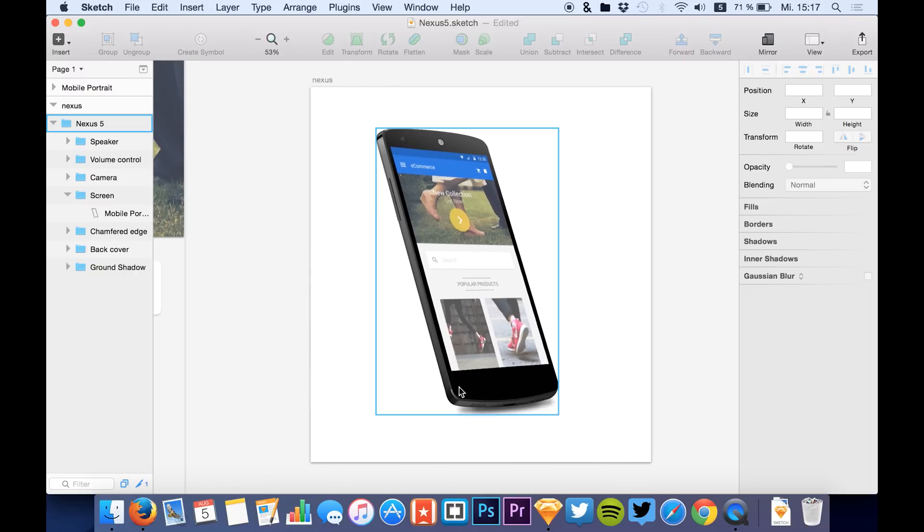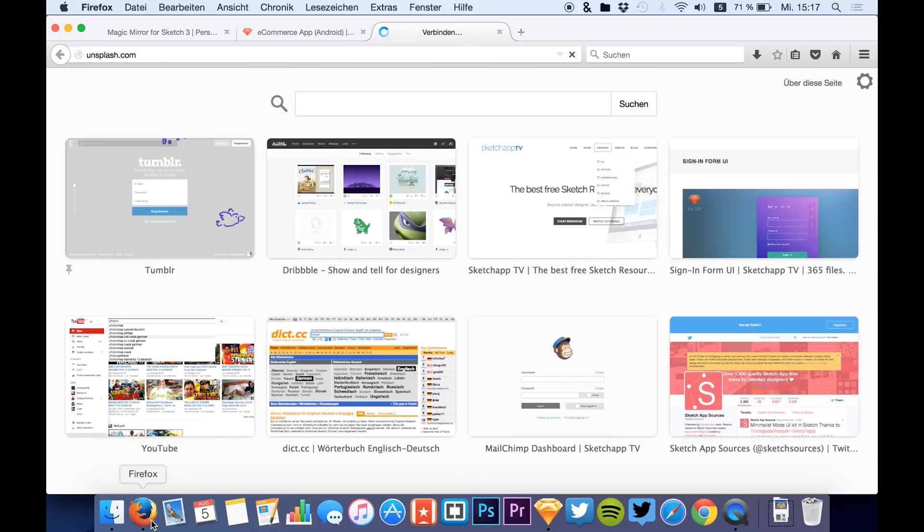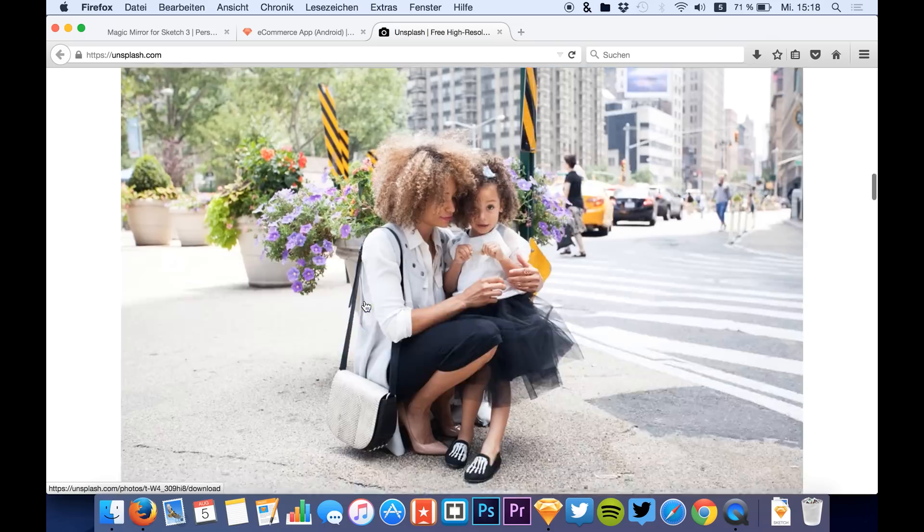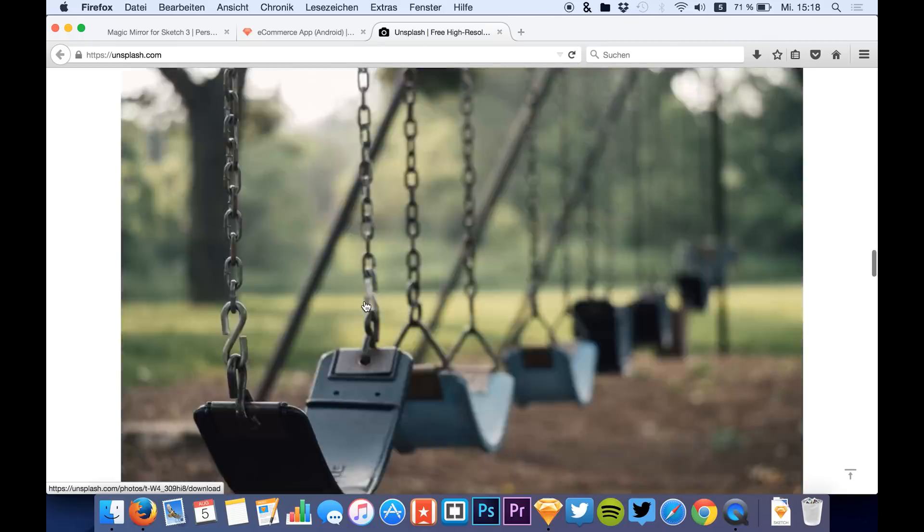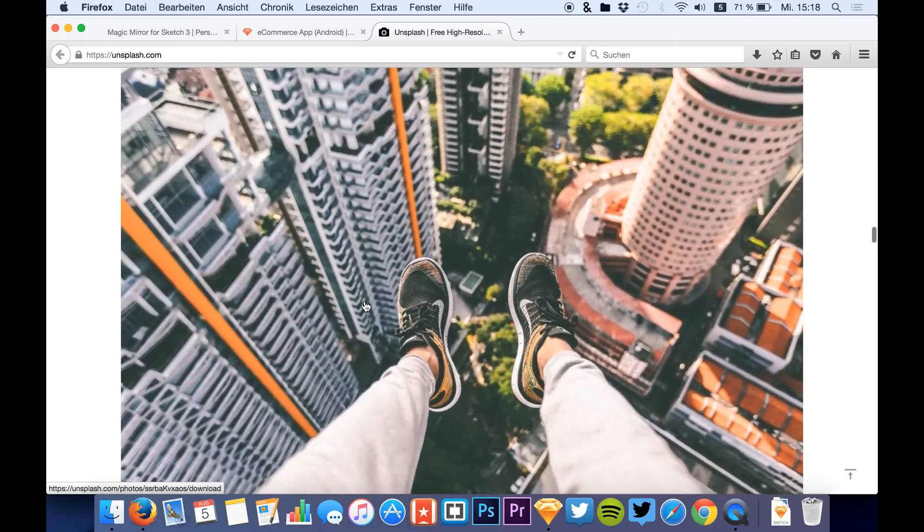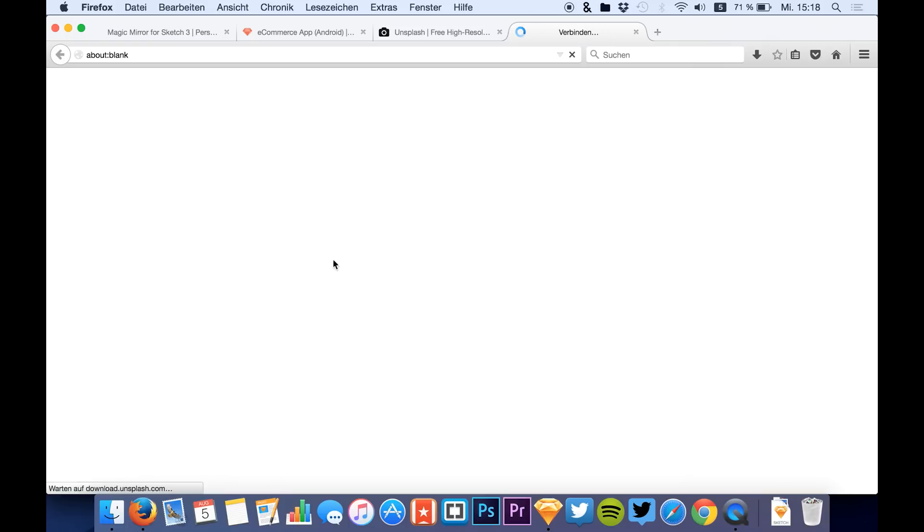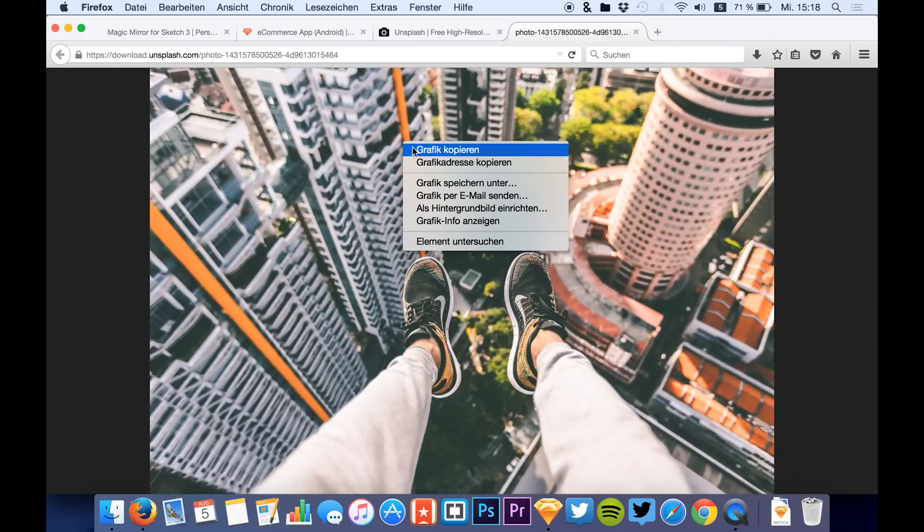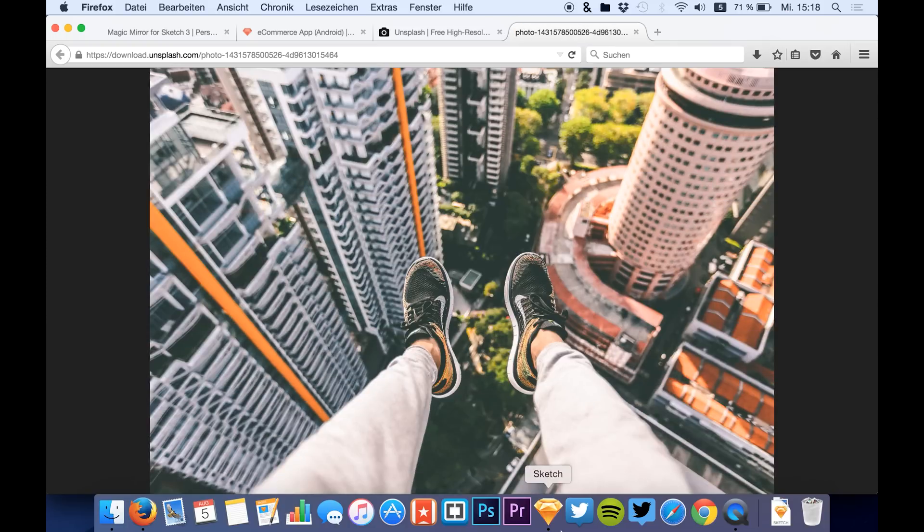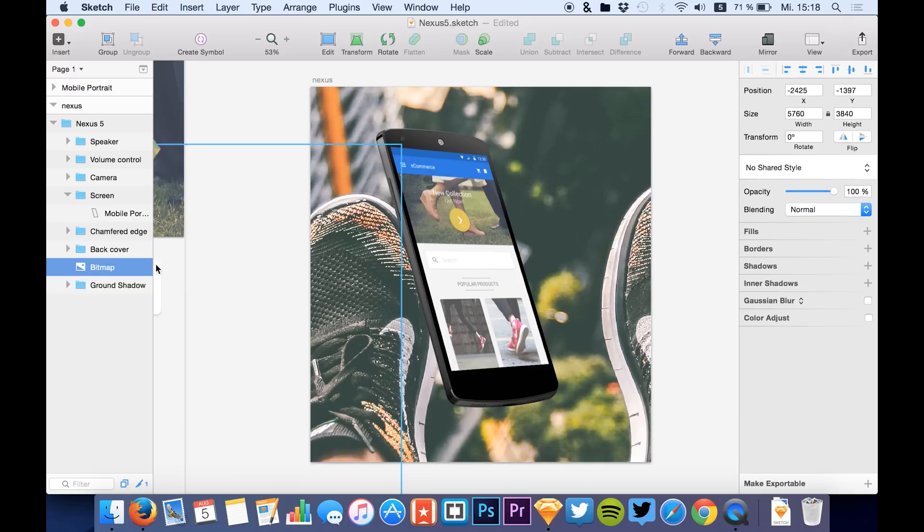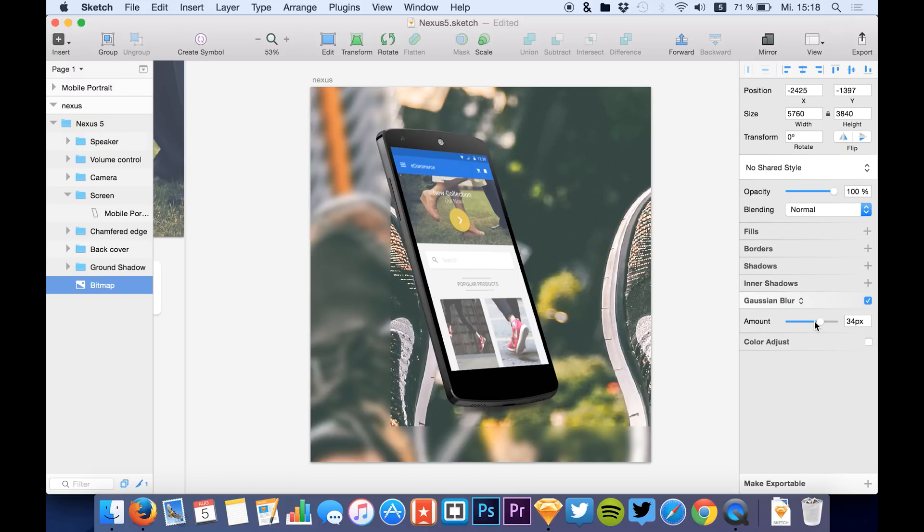You can also go to Unsplash, and if you are on Unsplash you can just look for a nice photo. Let's just take this one, looks cool. Copy that into Sketch for a nice background. You can add a little blur to the image to make the device stand out more.